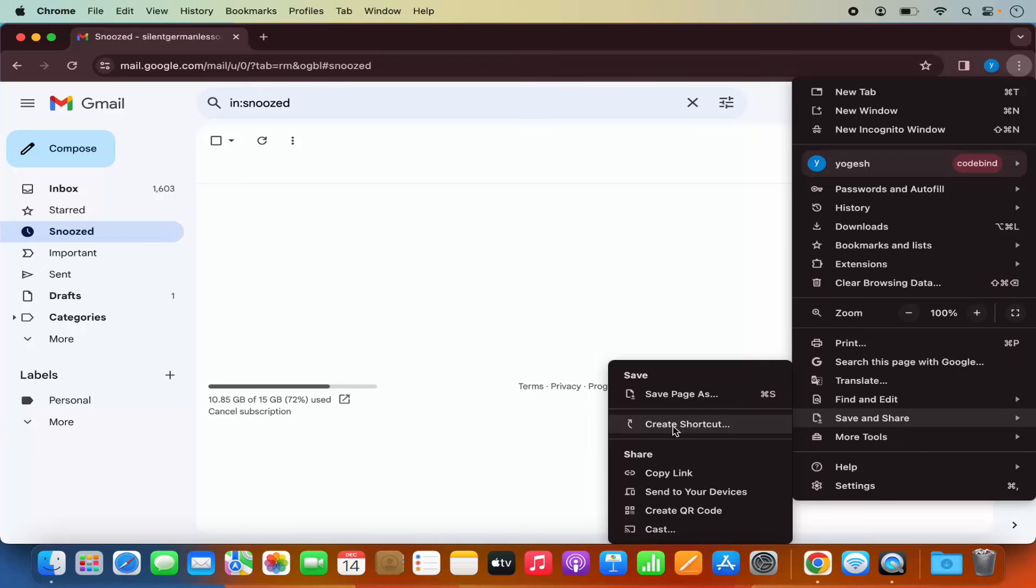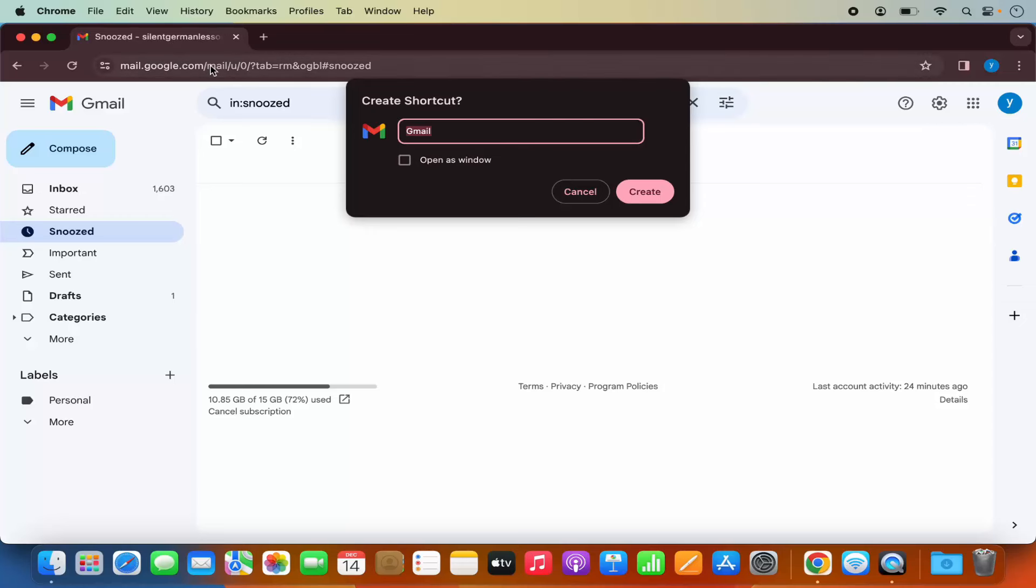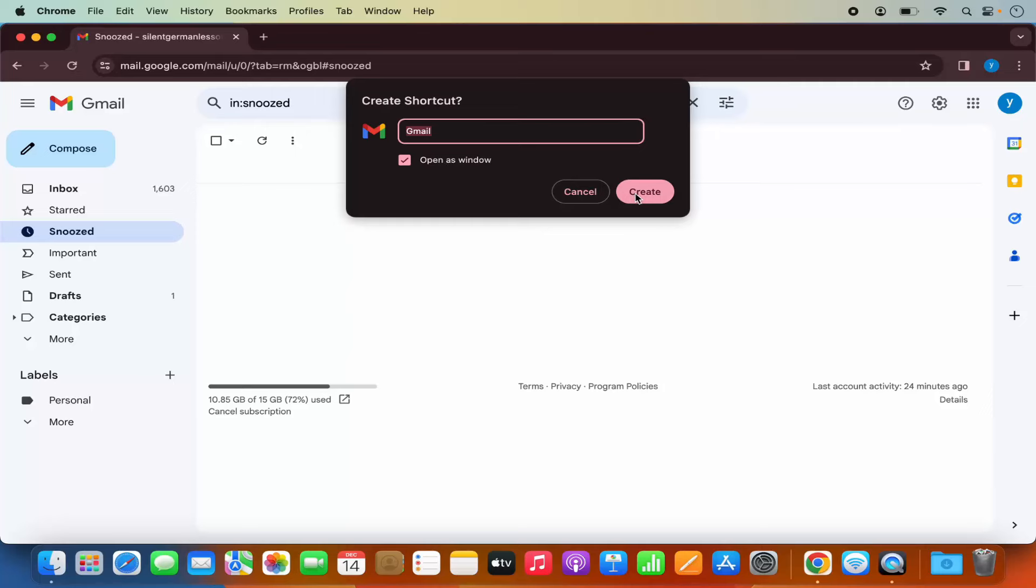So I'm going to click on create shortcut now. And because we were on the Gmail website and it's open and from here we have selected this option, you will see the option to create the Gmail shortcut. So just leave this Gmail title as it is and then check this checkbox which says open as window and then click on create.